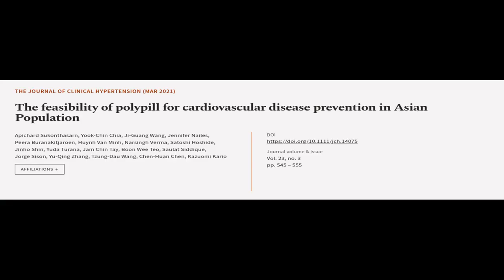This article was authored by Apichard Sikonthasarn, Yuxin Chia, Ji Guang Wang, and others.